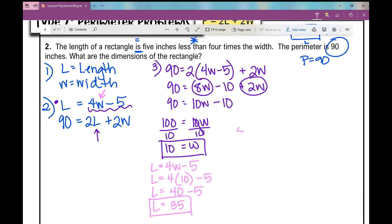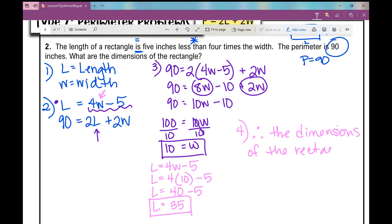Now let's do our fourth and final step — write our therefore statement. Therefore, the dimensions of the rectangle are 10 by 35. You could also write that as the width is 10 inches and the length is 35 inches.